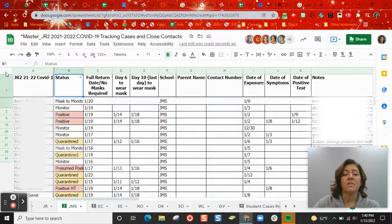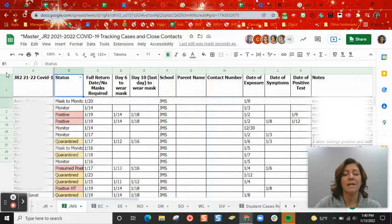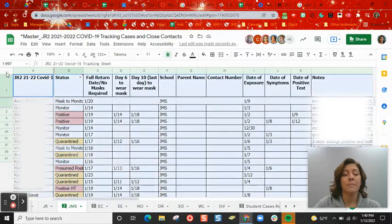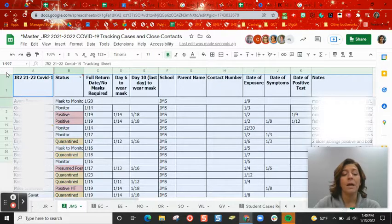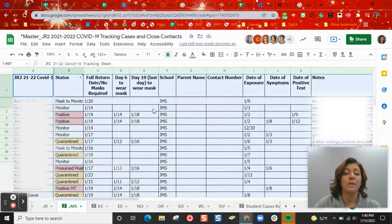Then come up here to the select all box. This box in the upper left hand corner is actually called the select all box because when you click it, it selects all of your data for you.